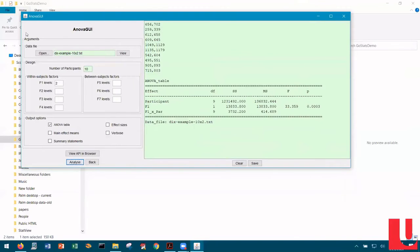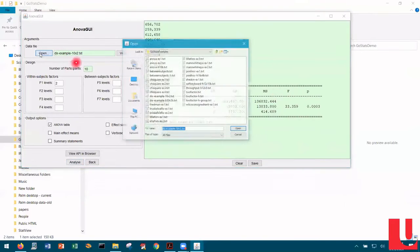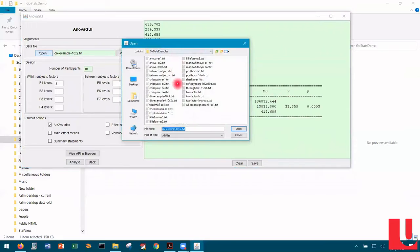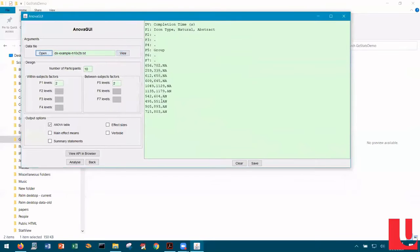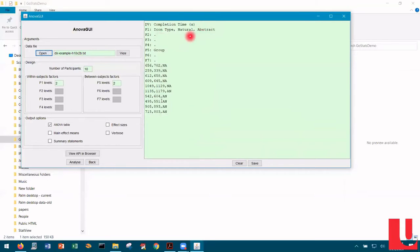Let me open another version of the same data set. I'm going to click Open and in the examples directory click on the DIX example — here we see an H in the file name. This file has the same data in it, but it includes header lines. There are eight header lines. Header lines identify the name of the dependent variable and the name and levels of the independent variables.